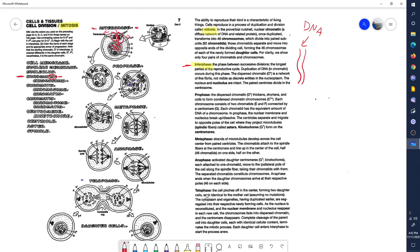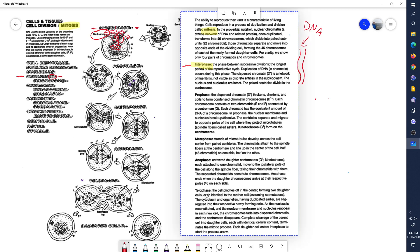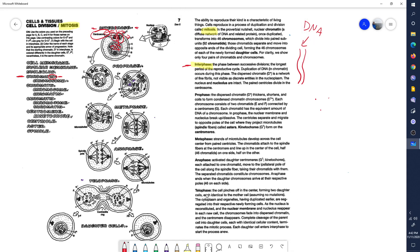Another thing that occurs during interphase: the centrioles, located in a place called the centrosome, begin to move apart from one another — they begin to separate. Also, the membrane surrounding the nucleus is still intact during interphase.